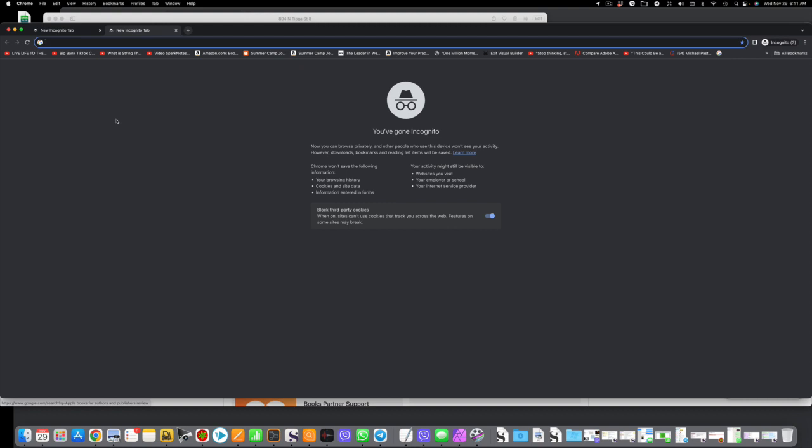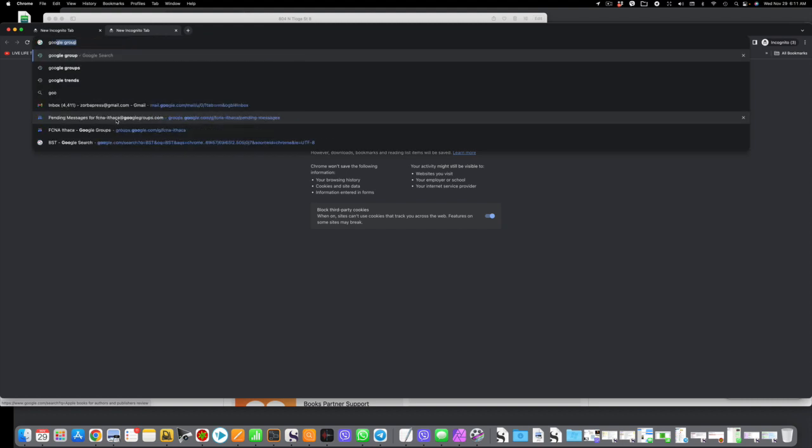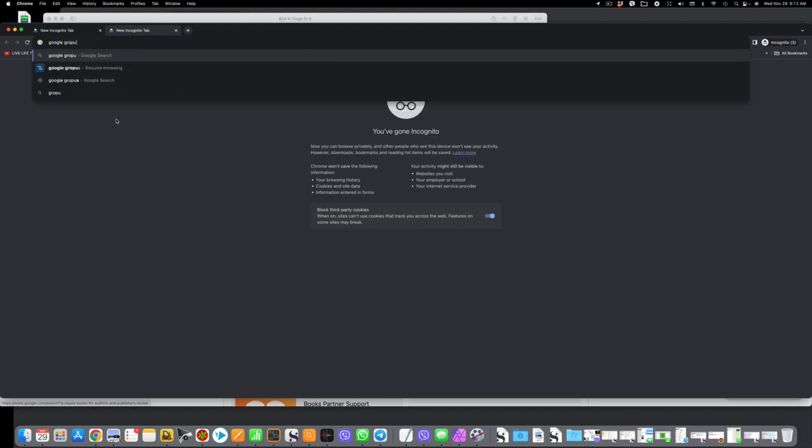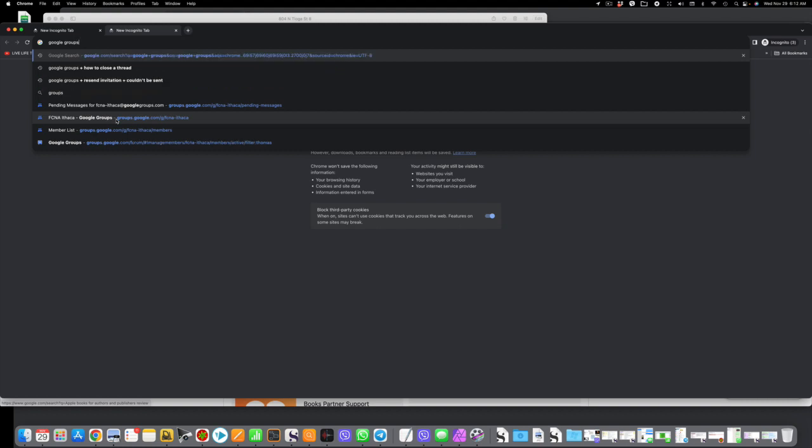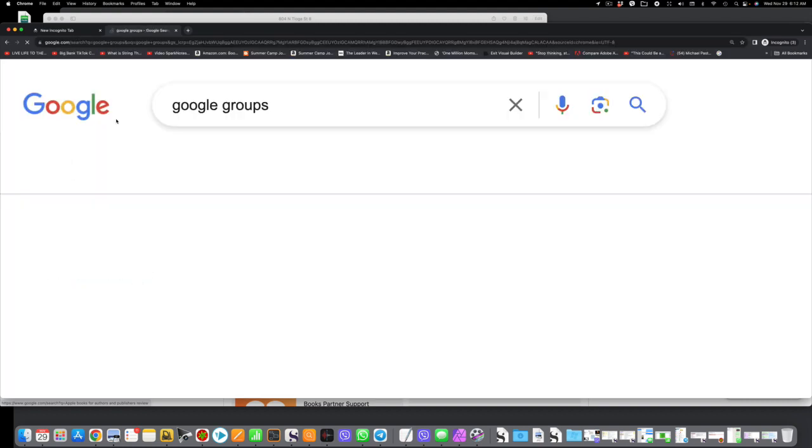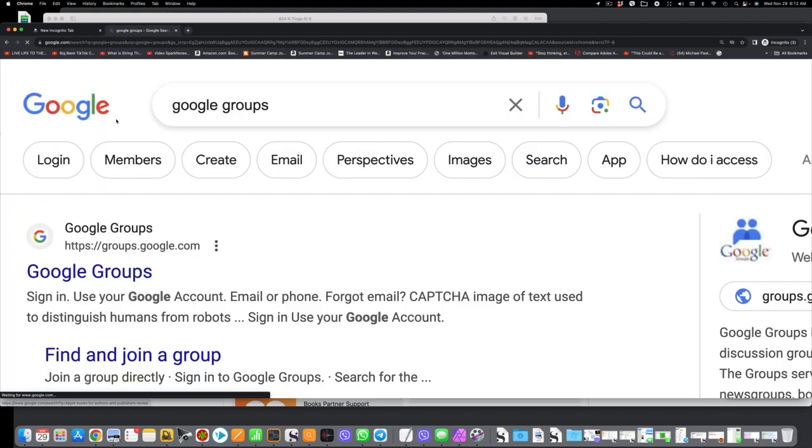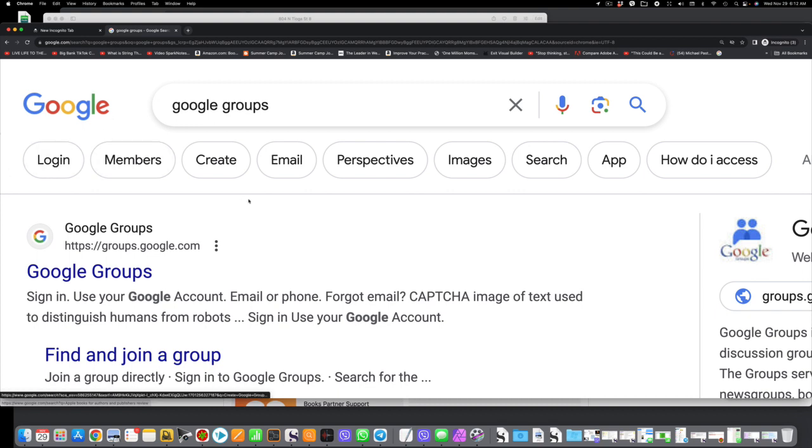And now you type in to the search box, whether your search box is in the middle or at the top, it doesn't matter. Type in Google Groups. Type in Google Groups, hit the Enter key, and a list will come up.